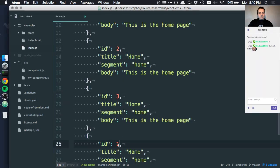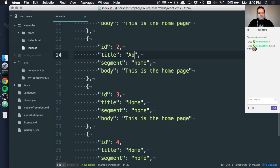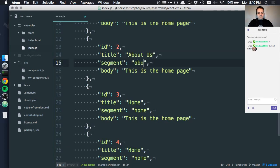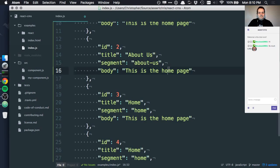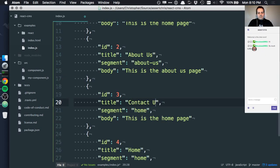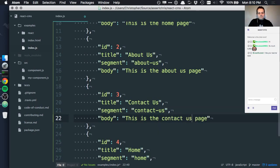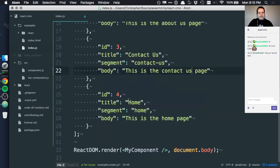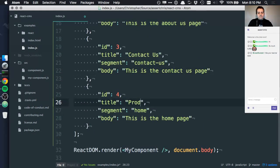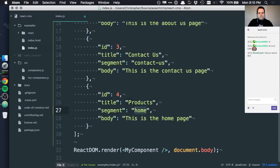Home. About us. Contact us. And I'll just call the fourth one products.